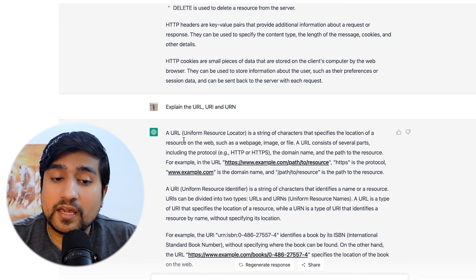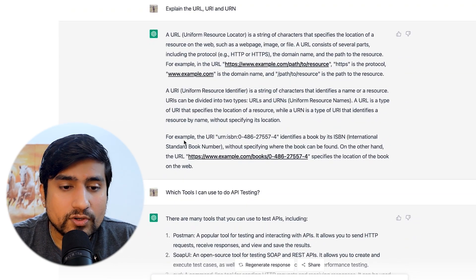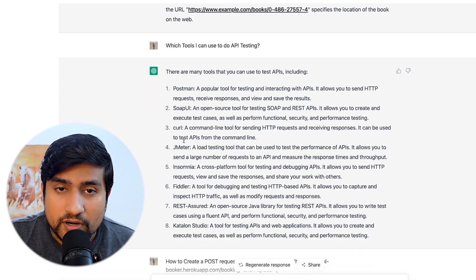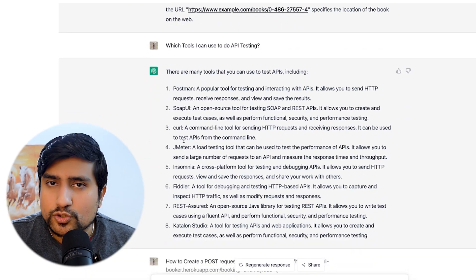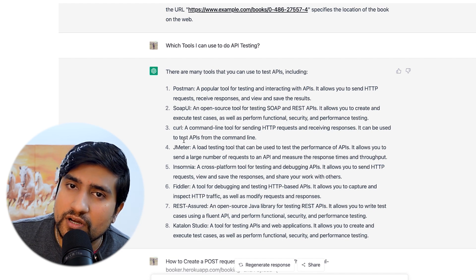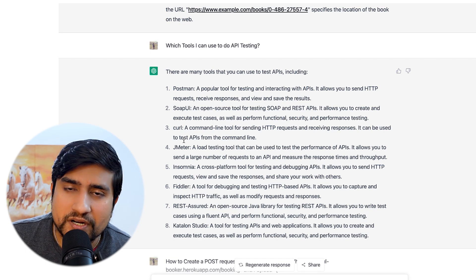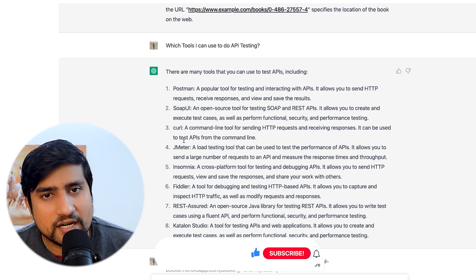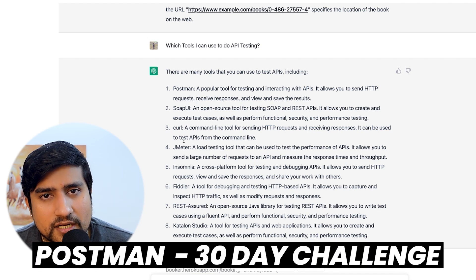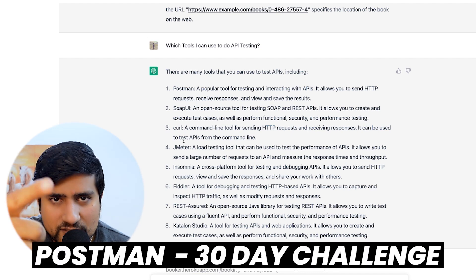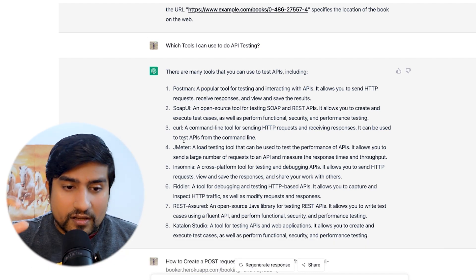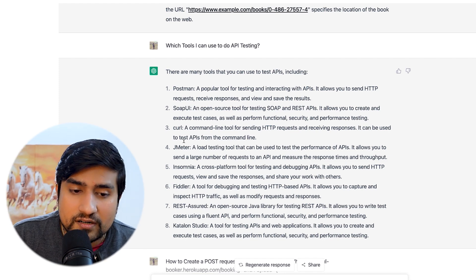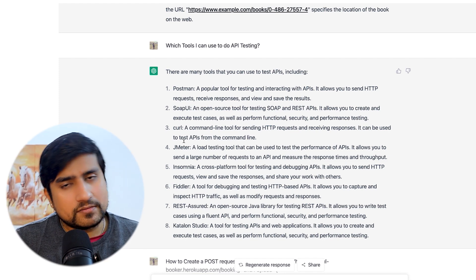What is the difference between URL, URI, and URN? It gave some good examples. Which tools can I use? It gave a very important list: Postman — the super important one you should learn for API testing. If you want to learn API testing with Postman, go to the Testing Academy channel for the Postman 30-day challenge. Also listed: SoapUI, cURL, JMeter, Fiddler, and REST Assured.